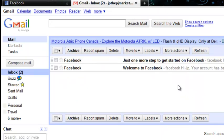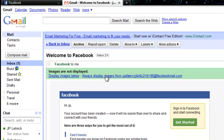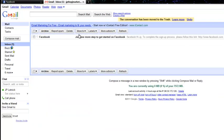Here we are in my Gmail account, and we have a welcome to Facebook. So here we have a welcome to Facebook email. If you want, you can go through this, or you can just go ahead and delete it. There's not that much information on there.